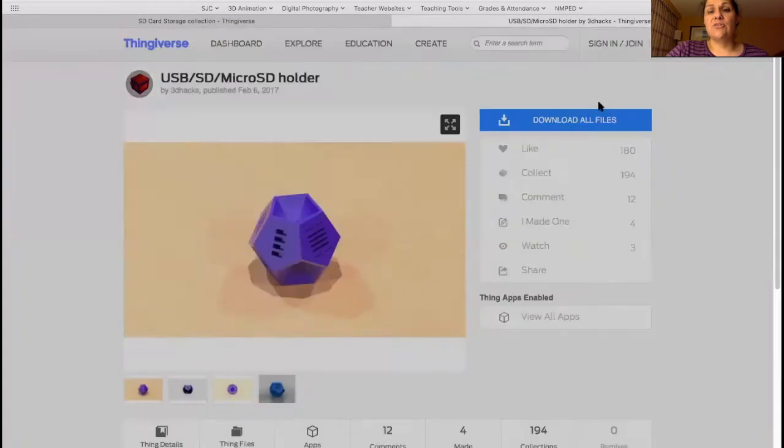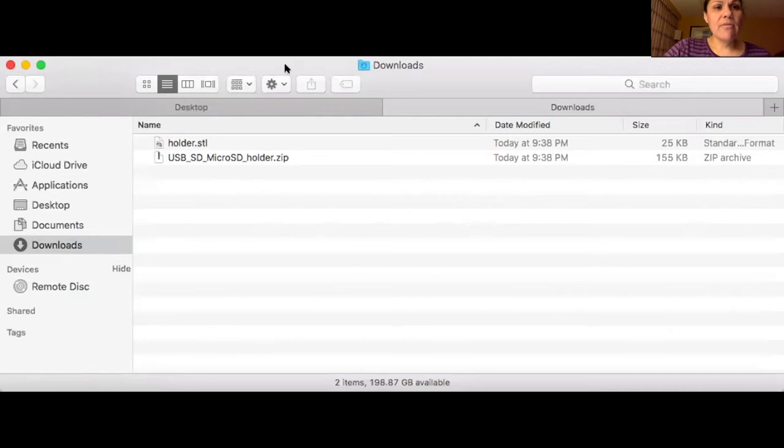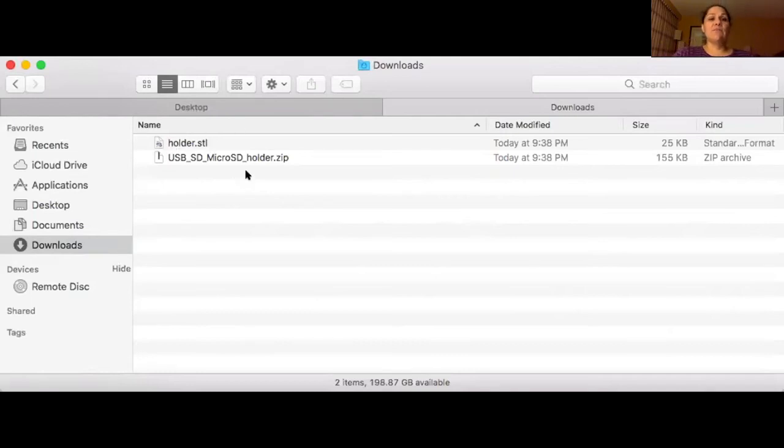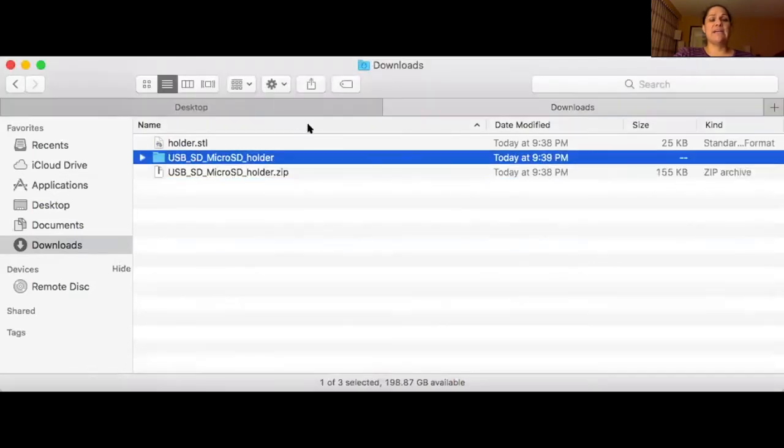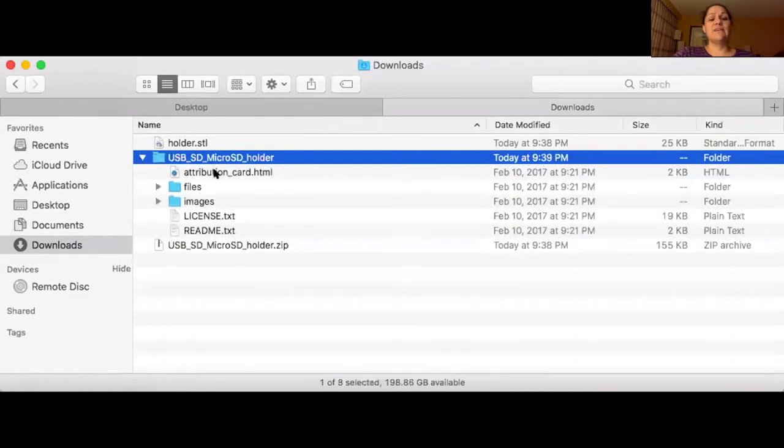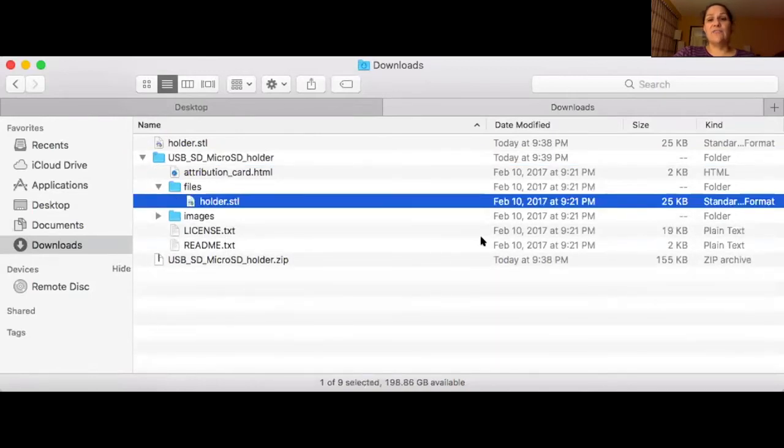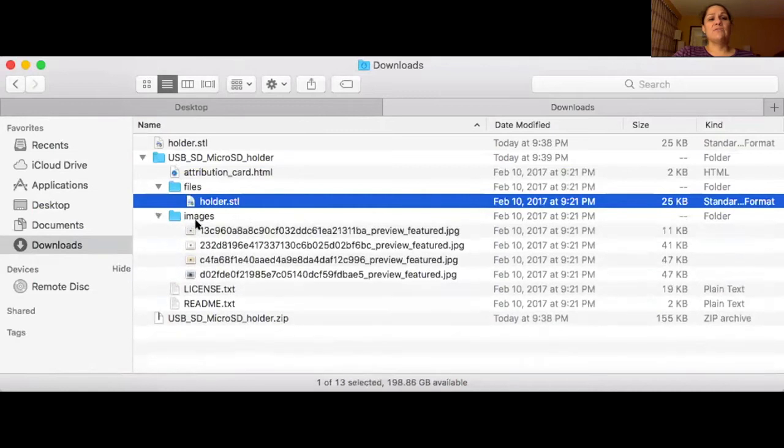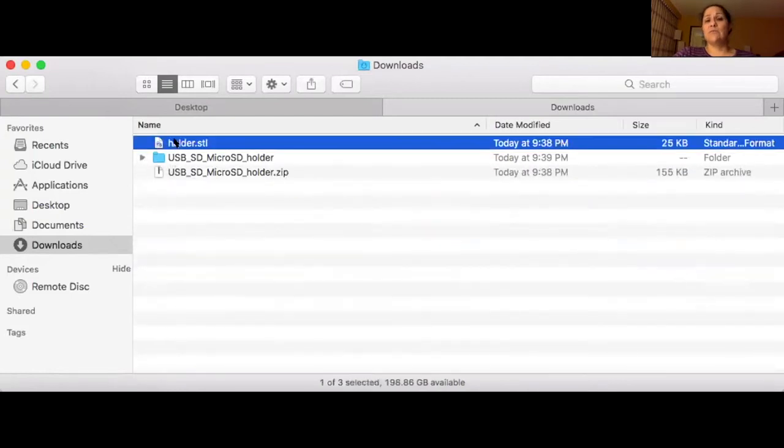I'm going to go to my Finder folder into my Downloads folder. So here's the Plain Holder STL. If I downloaded that zip file and double click on it, it actually extracts the zip file. And then here's all of the files. It gives me some attribution information, the licenses, a README, the file itself. It's the same size as the Thing Files tab file. It also includes the images that are shared on the webpage. I like less clicks, so I'm just going to use the Holder.STL.